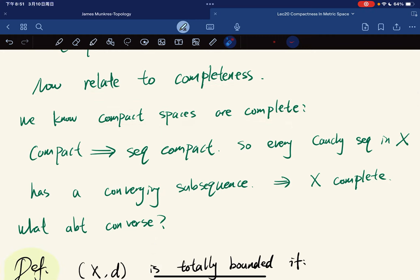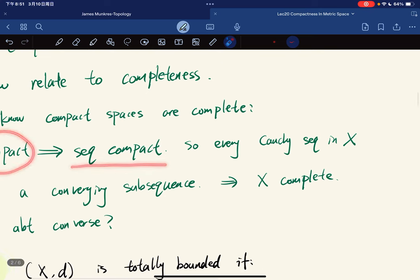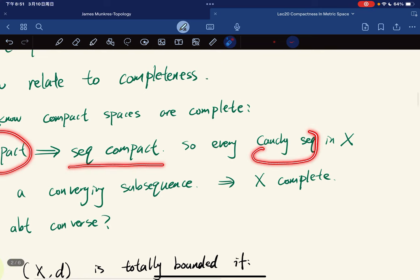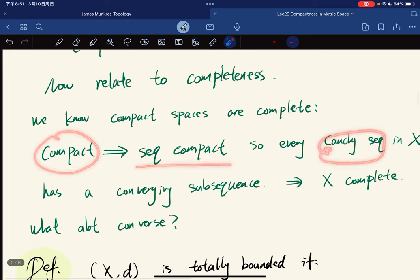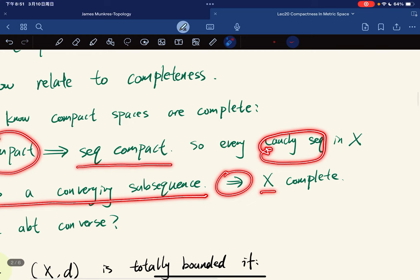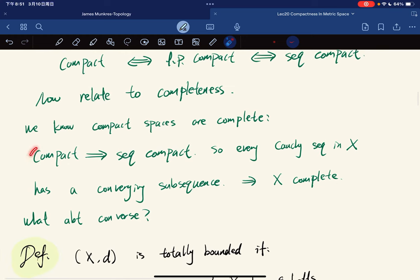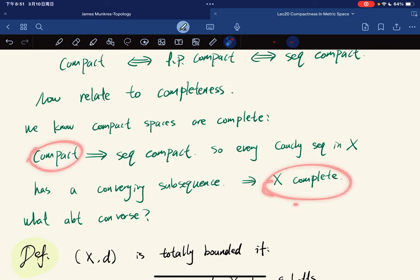Why? Because if you're compact, then you're sequentially compact, which means that every Cauchy sequence is a sequence. So every Cauchy sequence has a converging subsequence. But we know that this implies that X is complete. So compact implies complete.